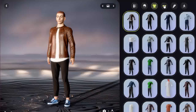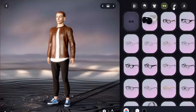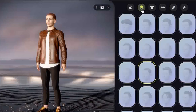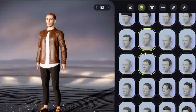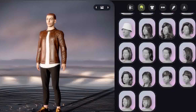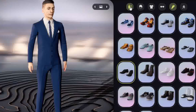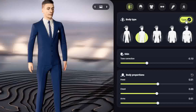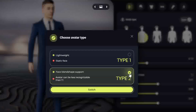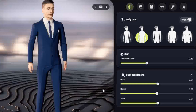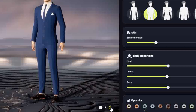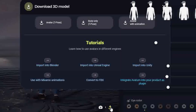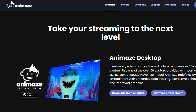You now get to choose body size, type, hairstyles, hair color, and clothing options. Mess around with these selections until you're happy with your creation. Click the body type selection box and click on the type button. Select type 2. After processing, click download. Select the avatar with animation option, and remember where you save it — you need it for the next step.